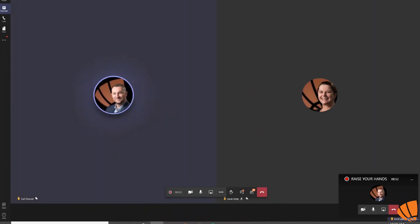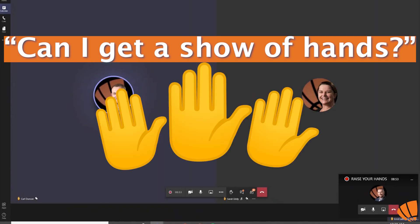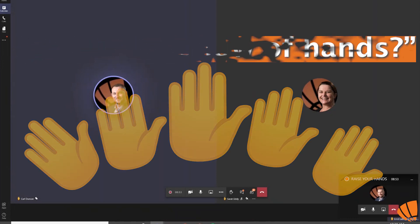Another way this raise your hand feature can be used, for example if a presenter is asking a question, they can then follow by asking for a show of hands. This will give the presenter an idea of what everyone else in the meeting feels about that particular question.